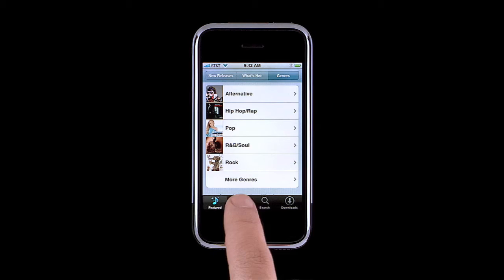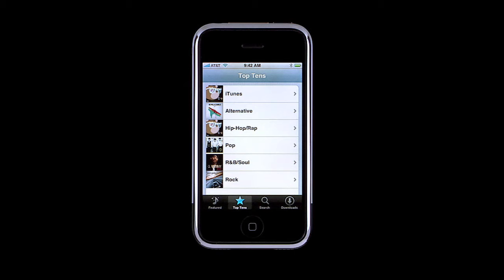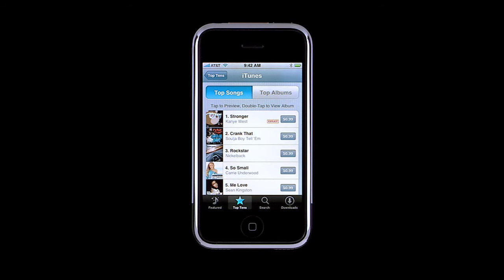In top tens, you can find both the top songs and top albums organized by genre. Tap on iTunes to see the current top songs on the iTunes Music Store. Or, to see the top albums, tap Top Albums.